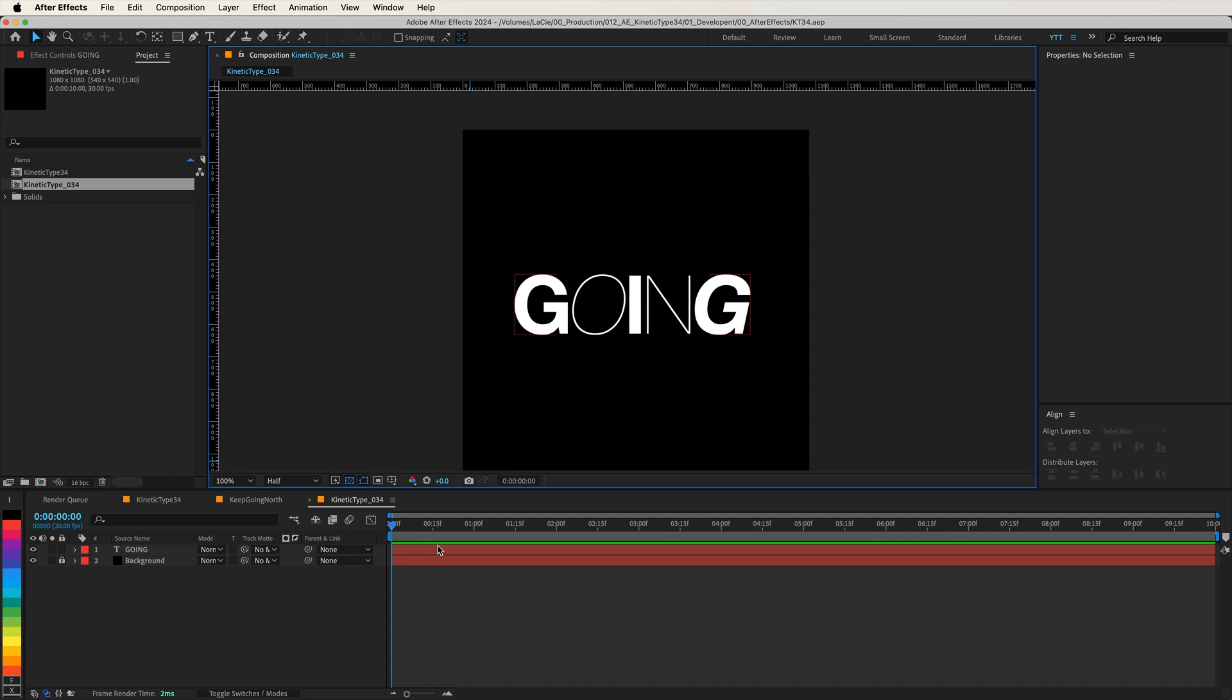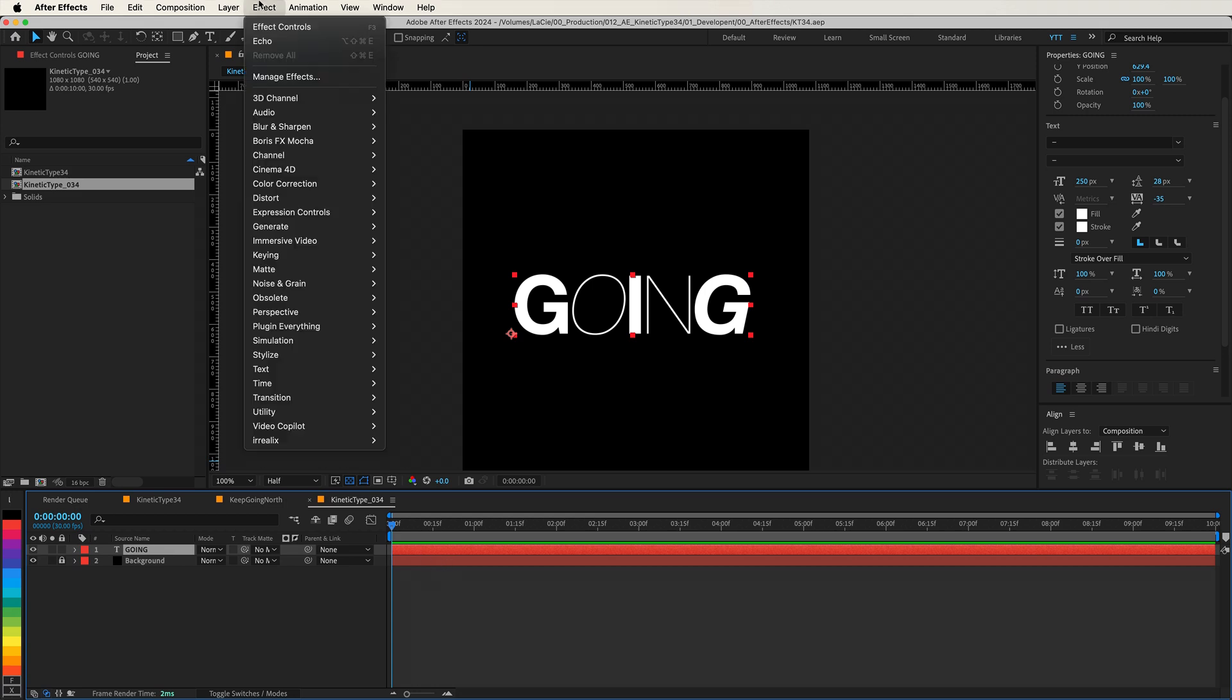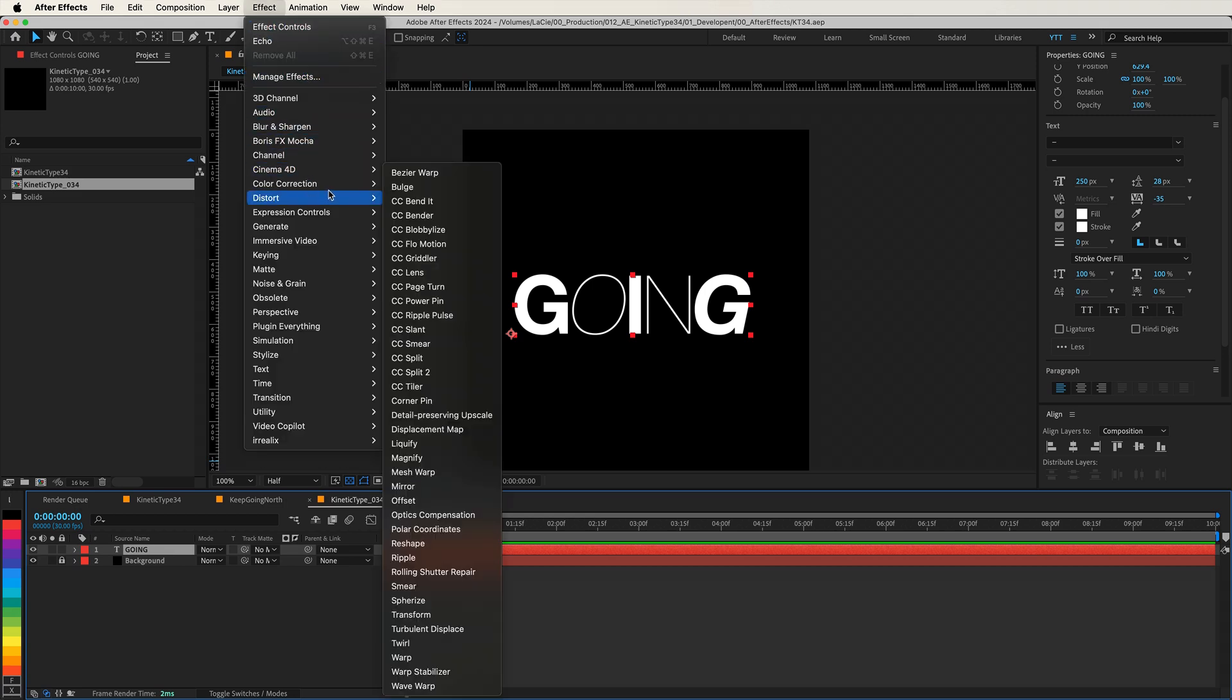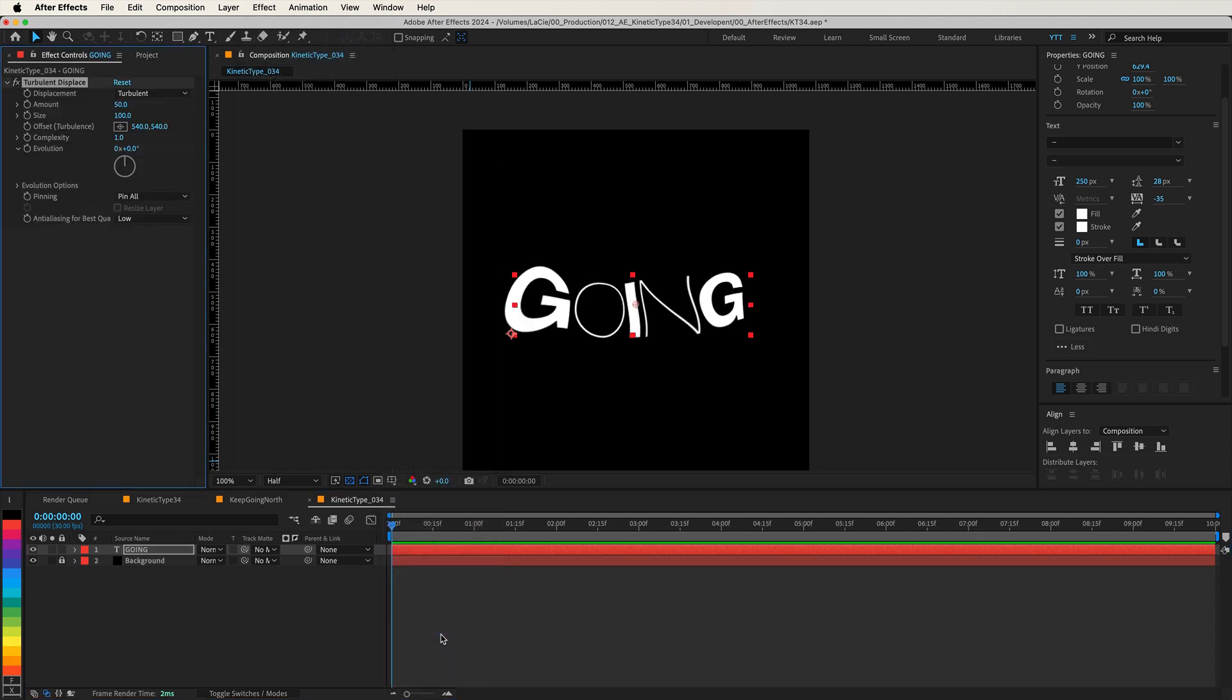Great. Now we're going to apply an effect that will give our text that organic, flowing motion. With your word selected, go to Effects, Distort, Turbulent Displace. This effect is fantastic for creating natural fluid distortions that mimic the movement of liquids or gases, giving your text an animated life of its own.